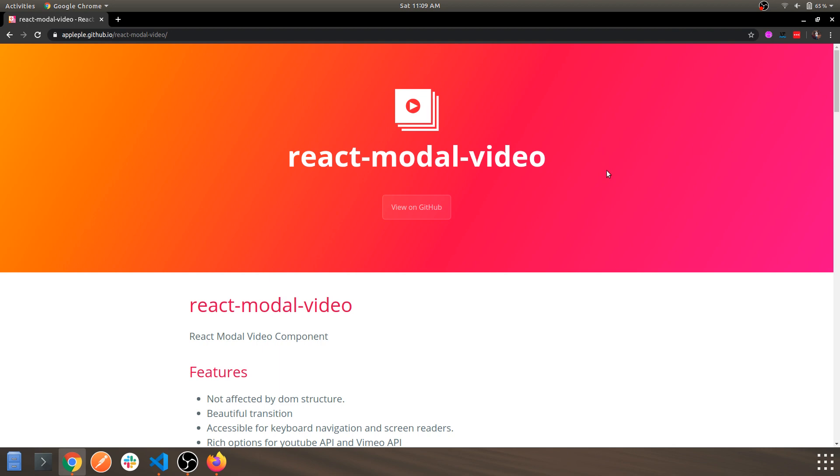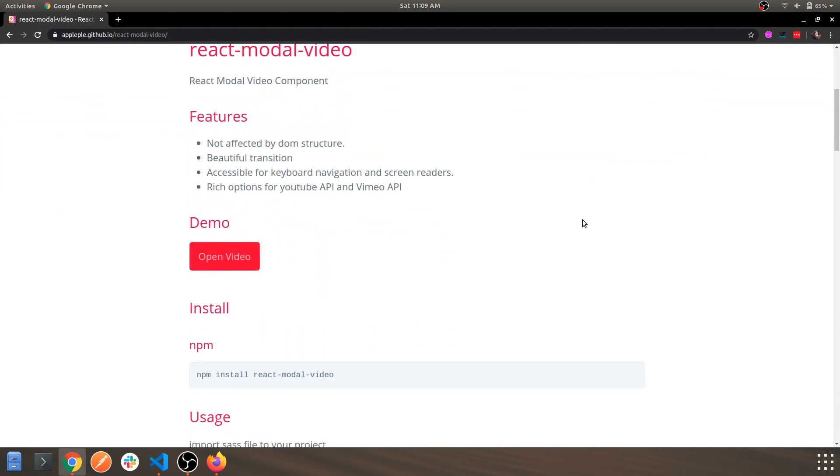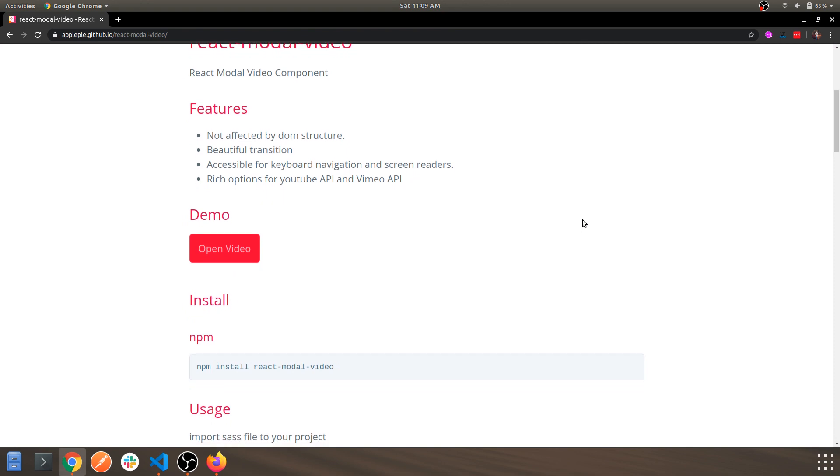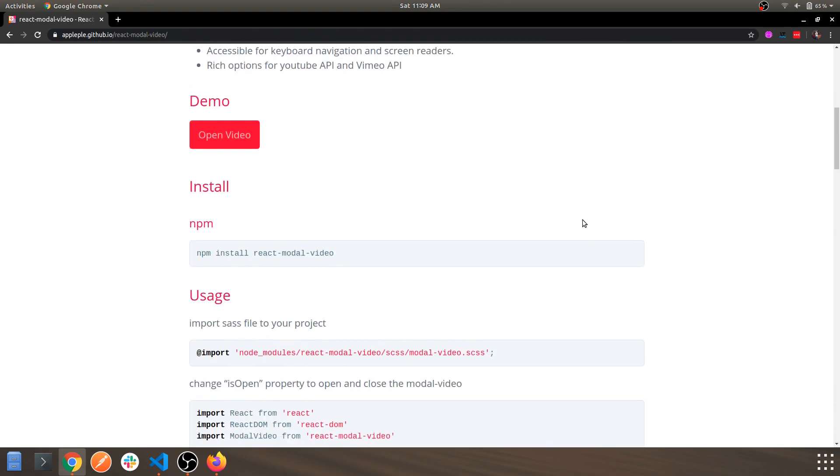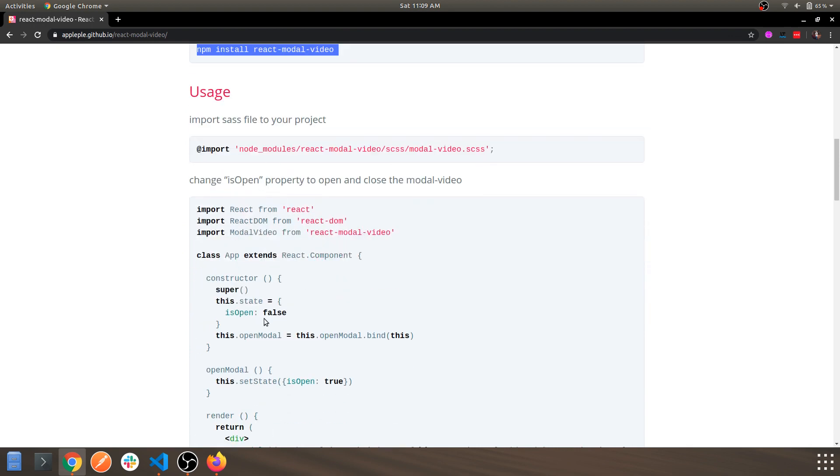As you can see in front of me, this is the official documentation. It will provide you the steps for installation, this is the command, and this is the code snippet which they provided as starter code.